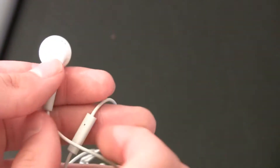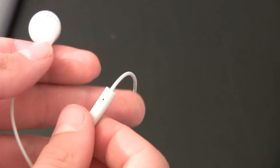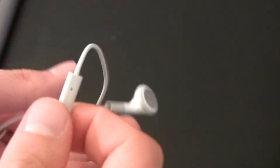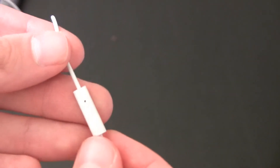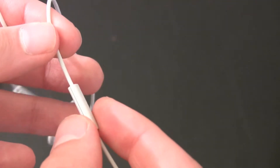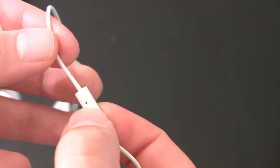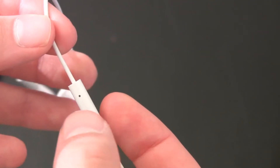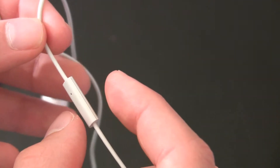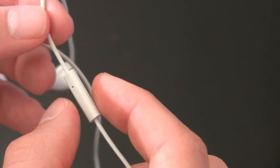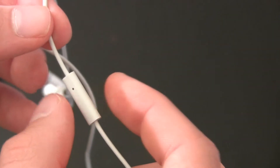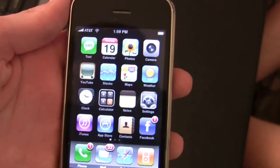One of the nice features about the headphones that come with the iPhone is that there's a little piece of plastic that has a microphone built in as well. You can use that piece to answer calls, hang up on calls, and even pause songs and change songs. It's a really nice feature because you don't have to pull out your device to use it.